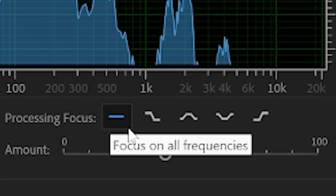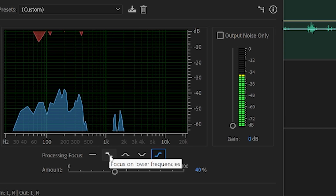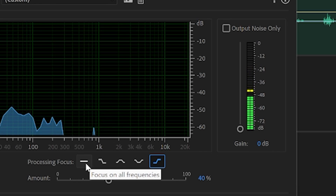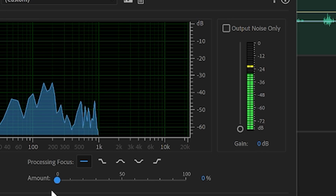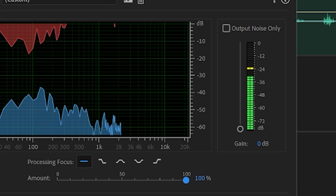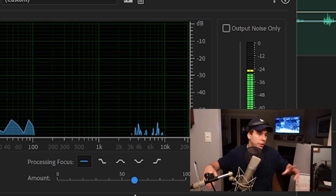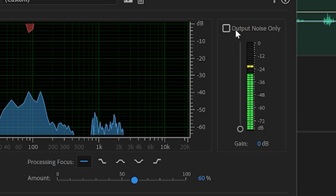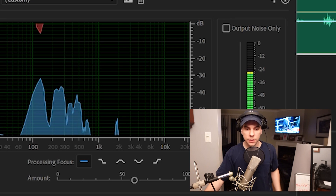You guys will see the Denoise plugin. You have your Processing Focus — this is the area that the plugin will take away noise from. You have higher frequencies, lower frequencies, mid frequencies, and all frequencies. Then you have your Amount, which is how intense the effect is going to be — do you want to remove a little or a lot of noise? If you bring it all the way to 100 it might start messing with your vocal take, so I'd be careful — maybe 80 max. Then you have your Output Noise switch, which lets you hear only the noise being removed, and your Gain to turn up the vocal recording.